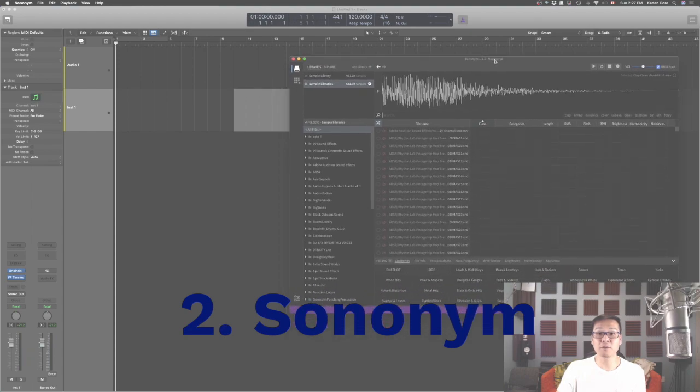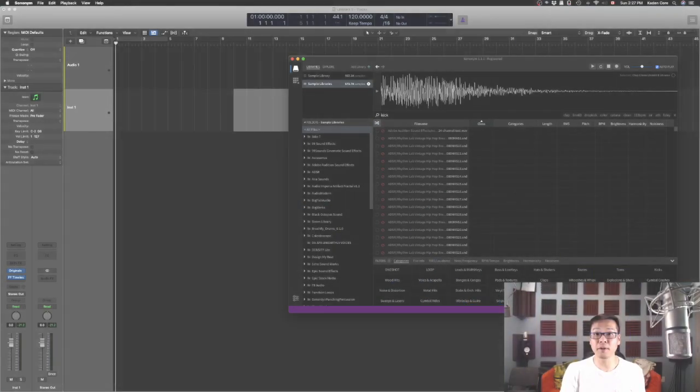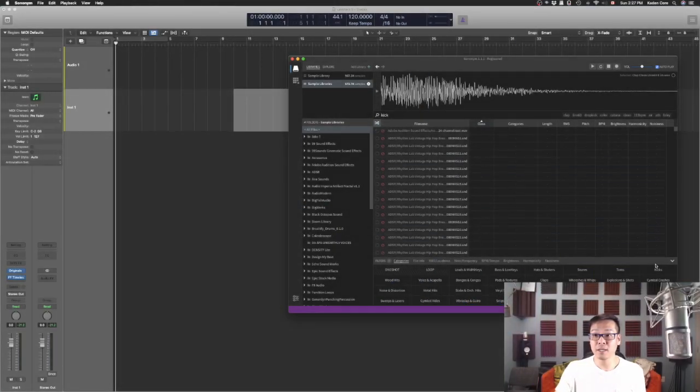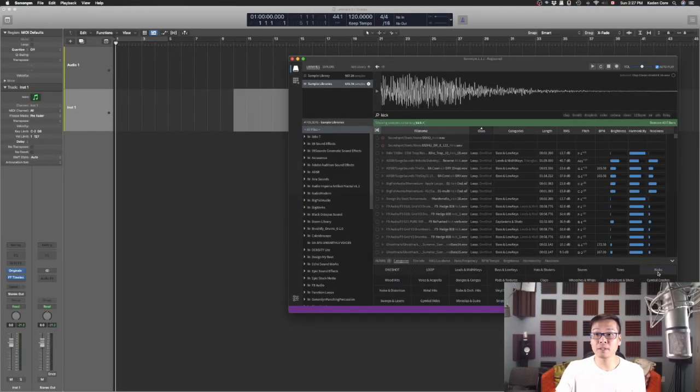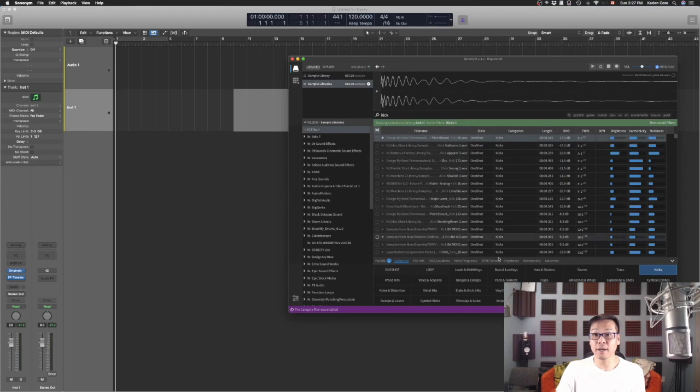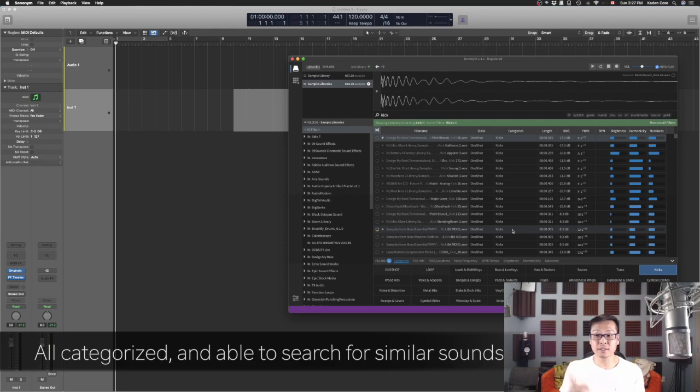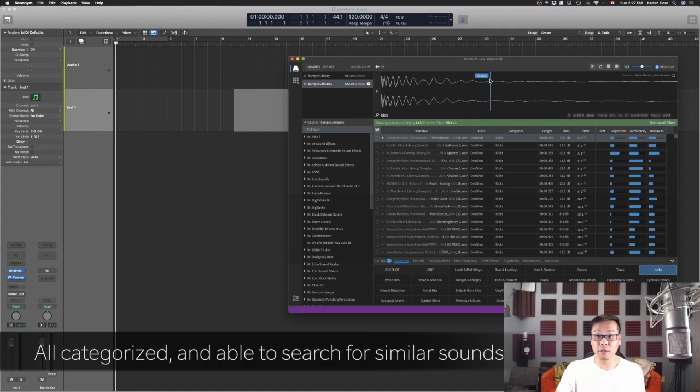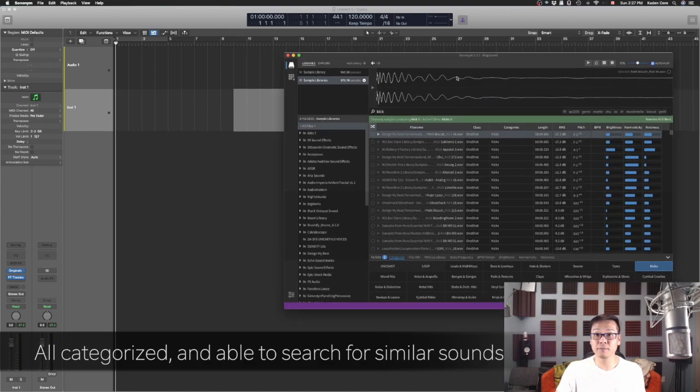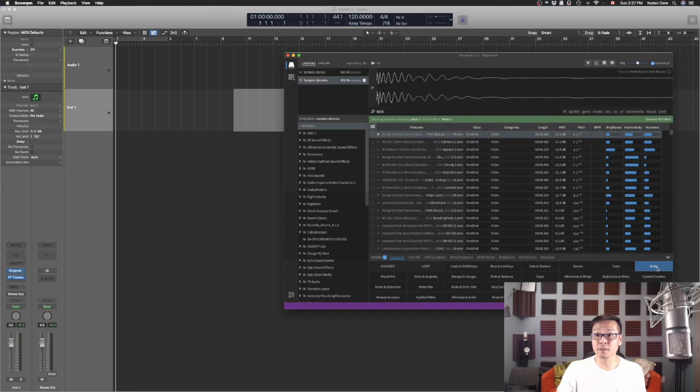So another software is called Sononym. I think I pronounced it right. In this one it actually searches for all the sound that you have in your hard drive. It's already categorized. It searches for loops and kicks and snares and claps, toms, anything.